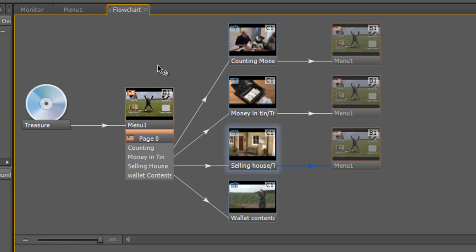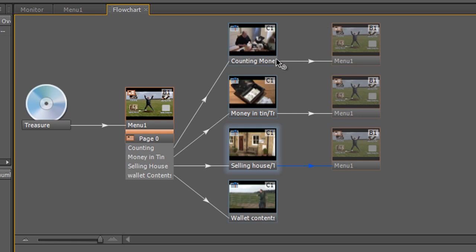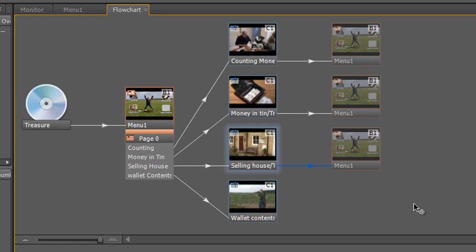So we know that when we put the disc in it will go straight to the menu and then we have four buttons. The first button will play the first timeline and when it finishes, the end action will take it back to the menu. However, I left one unwired because these projects can get very complicated, particularly when you have multiple menus. So rather than just depending on how it looks, there is actually a tool in Encore to check if you've left something out.